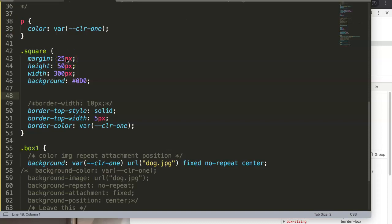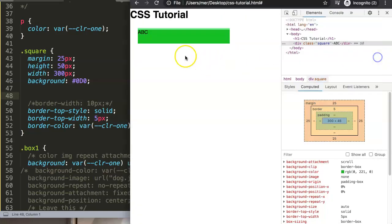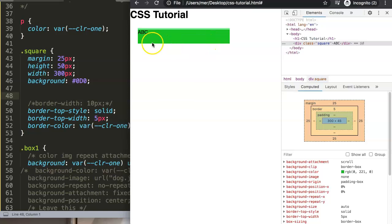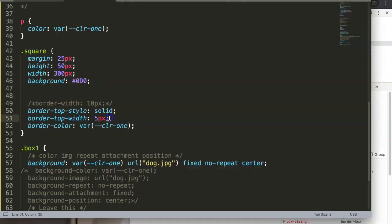In this video we're going to explore the border-bottom-width property where we're going to control the bottom border width instead of the top. We're going to control the bottom border width and how extended we want it to be.